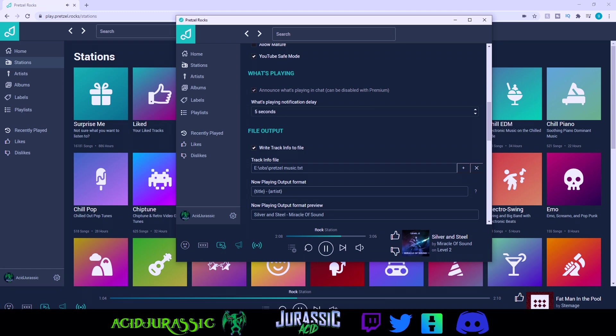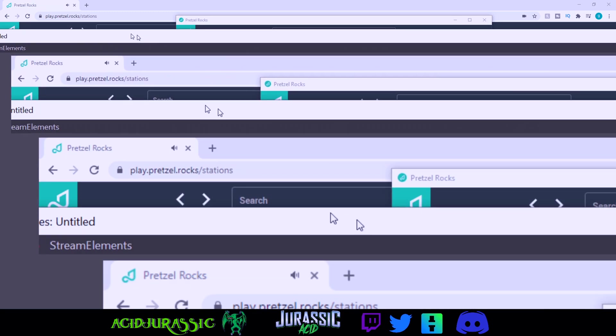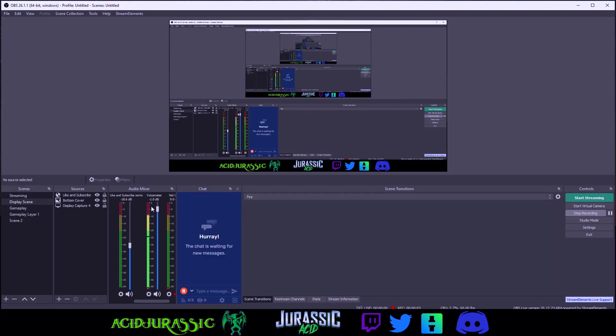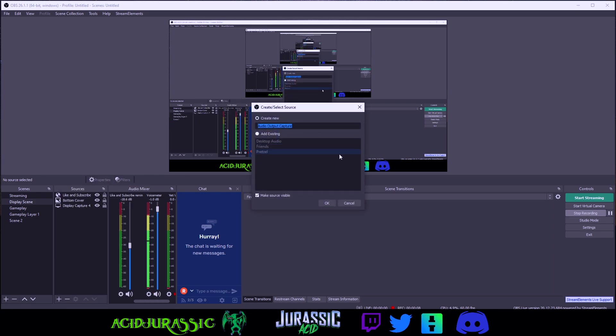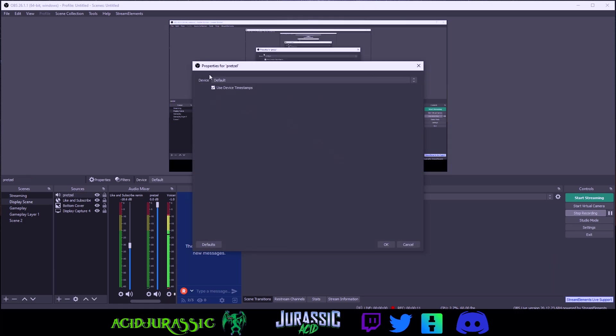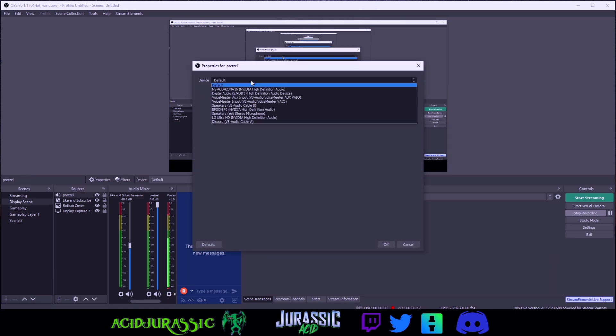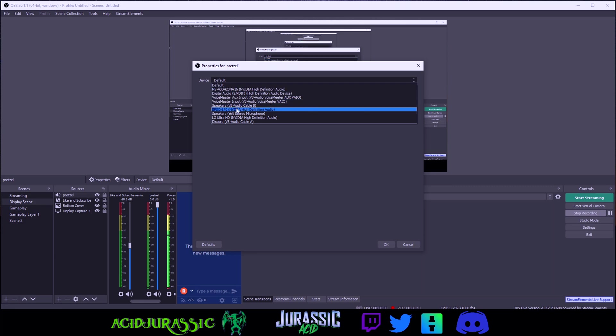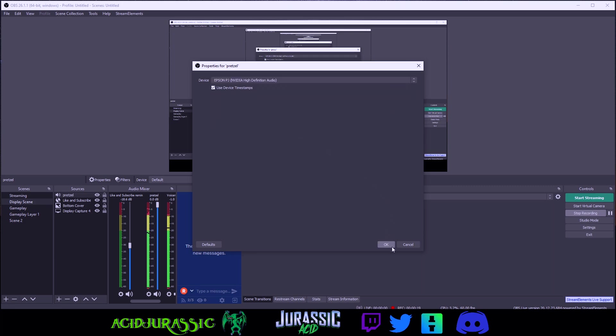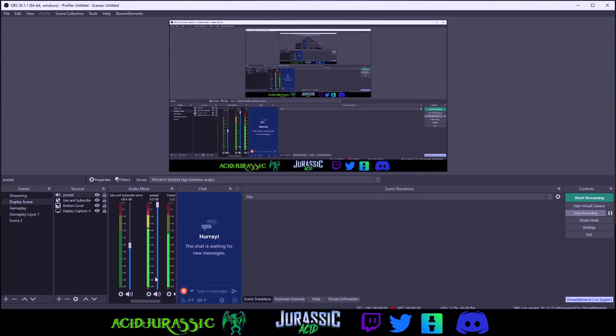Once that is done you want to open up OBS. If you have OBS opened go ahead and click the plus sign. Go into audio output capture and you want to name it whatever you want. For example this is going to be Pretzel so we'll just do that. Default device you want to click on whatever device that you have the Pretzel app going to. Mine is on the Epson projector so I'm going to go and click that. Once you're all done click OK.